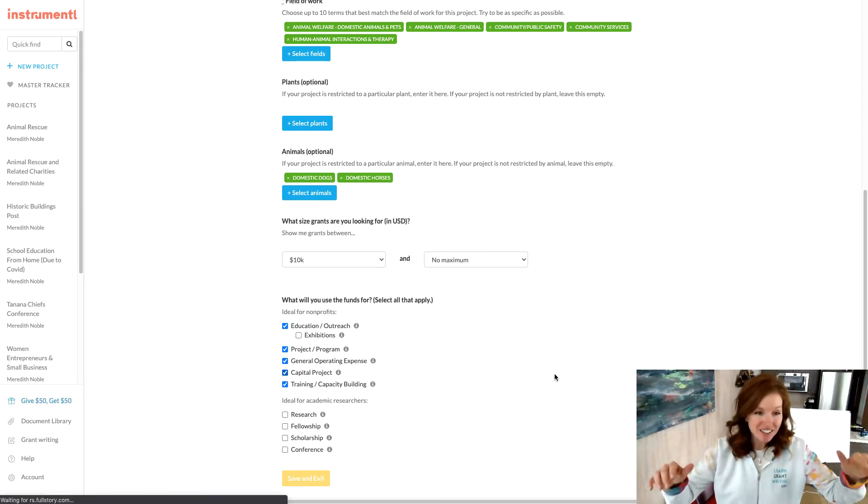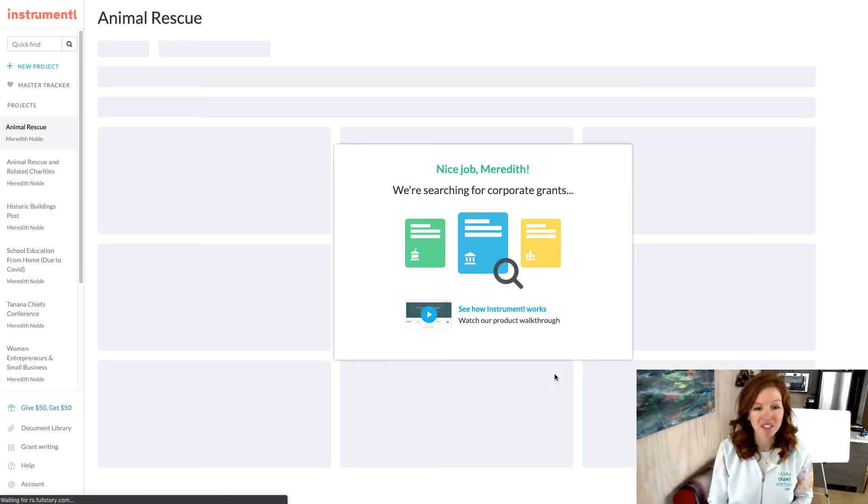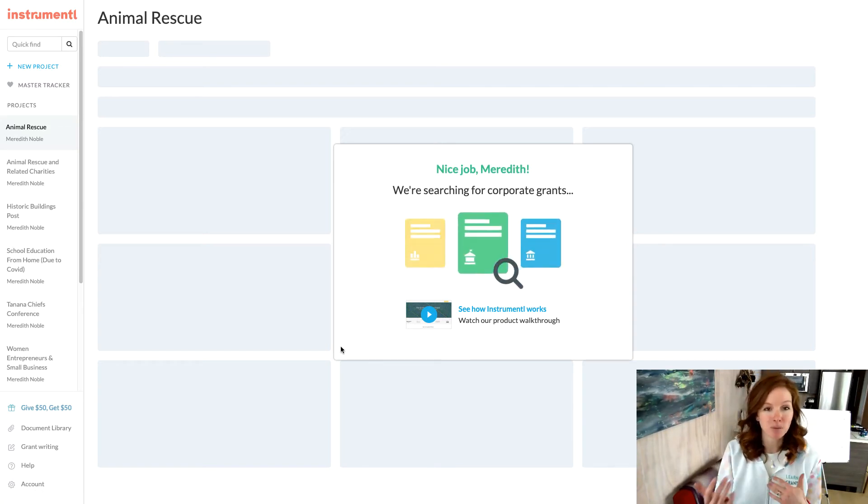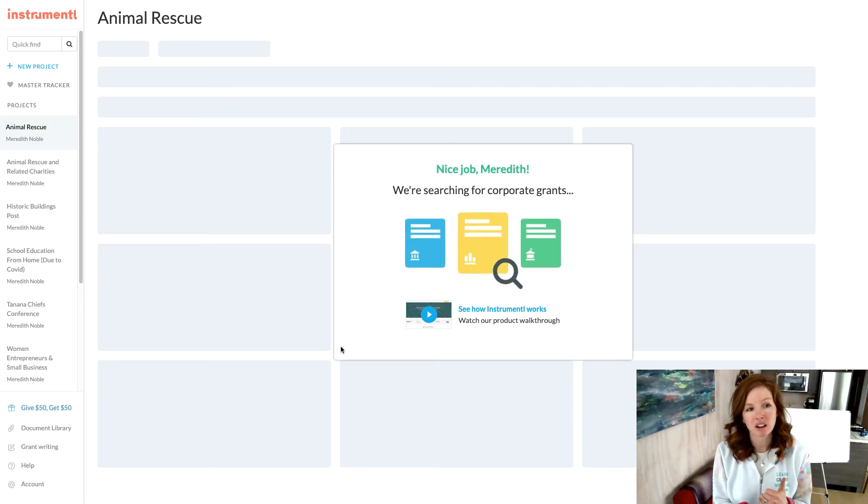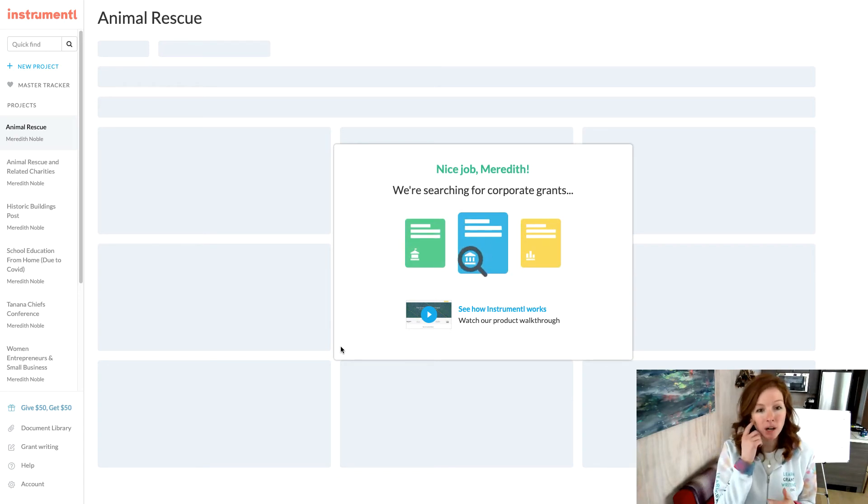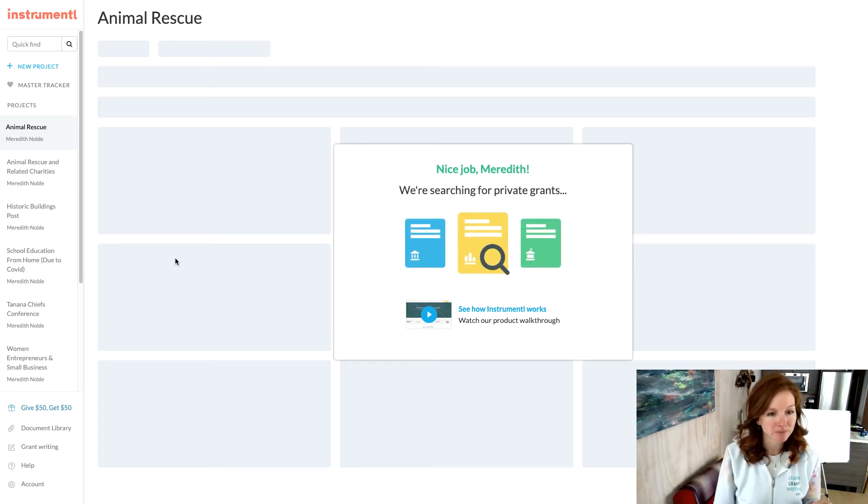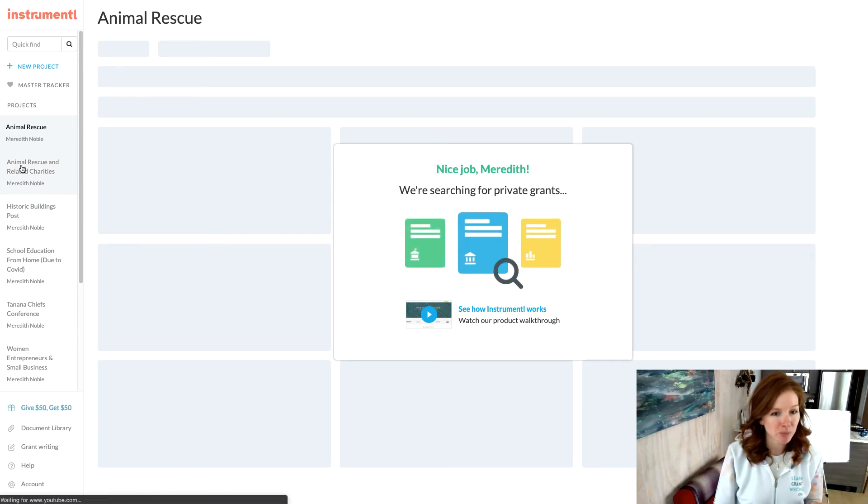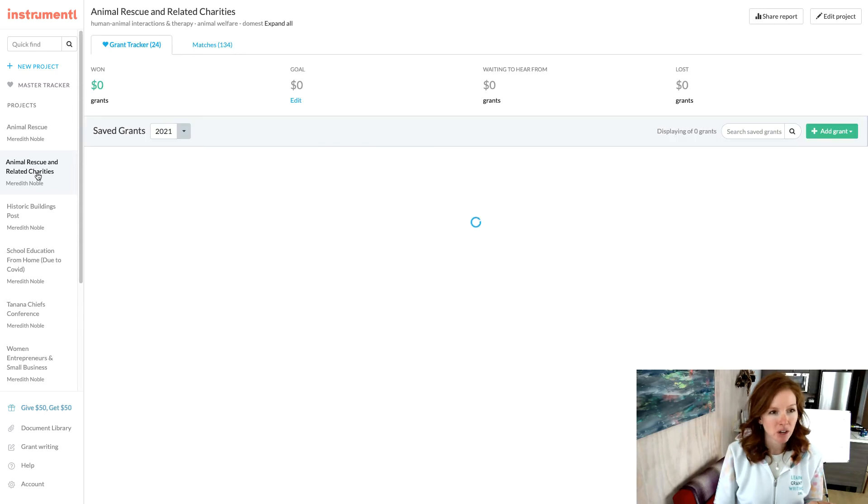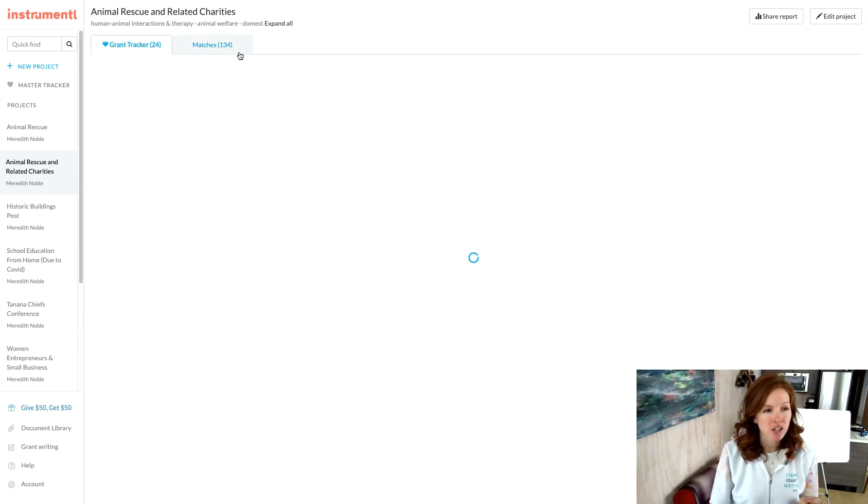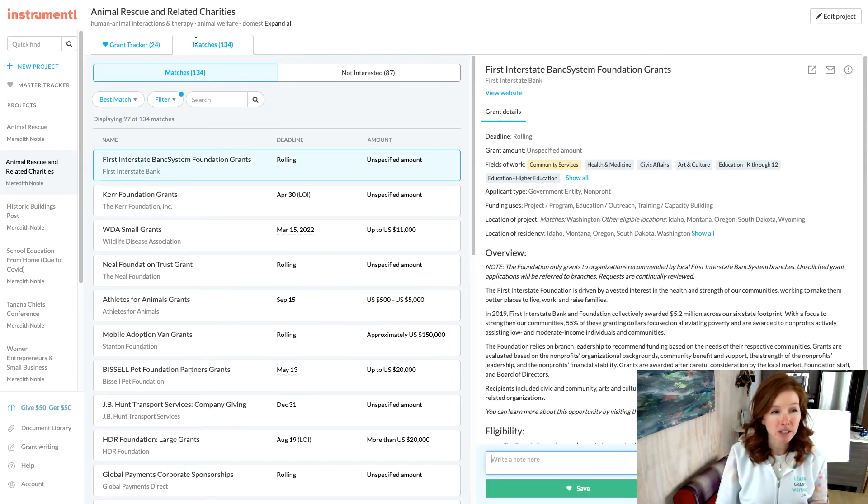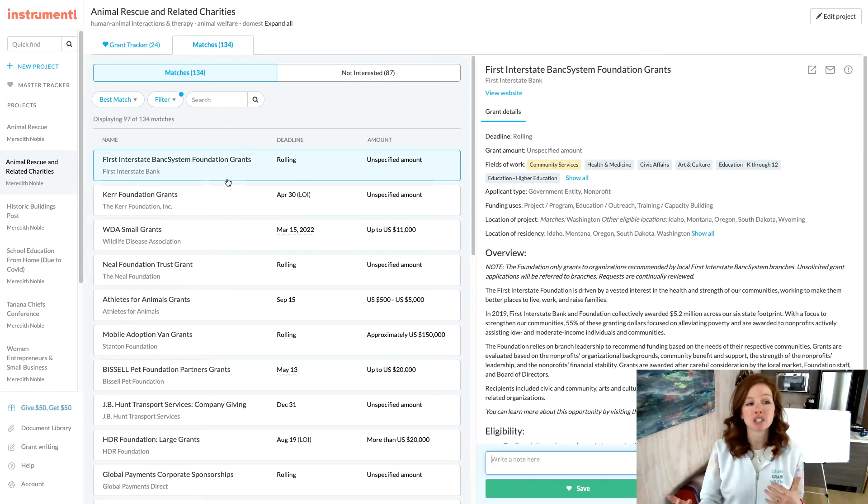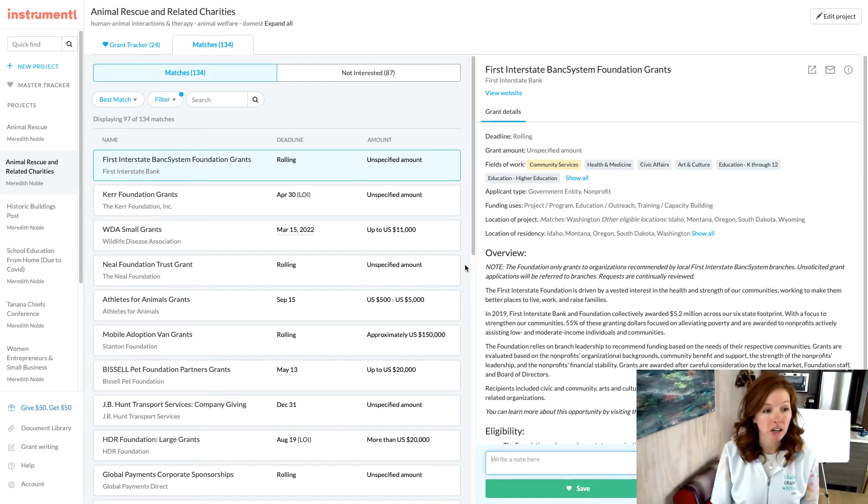And then you go save and exit and then Instrumental fairies do their magic, go and do the research. And then they come back and they tell you what they have found. So usually you'll get the kickback here in like a minute. If you don't, because it's a tough project, they'll notify you by email when your search is ready, but the whole thing doesn't take very long. So I actually already prepped one over here. So I'm going to bebop over to keep us moving. When you do your grant search, they show up in this tab called matches. So these are the matches for your project.